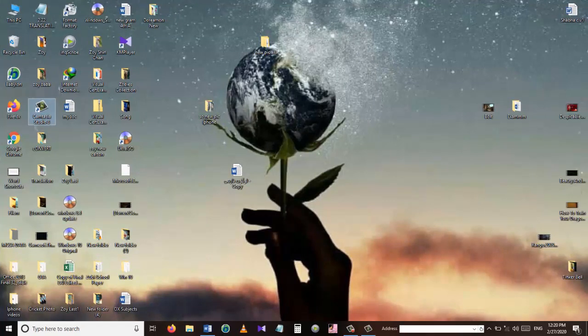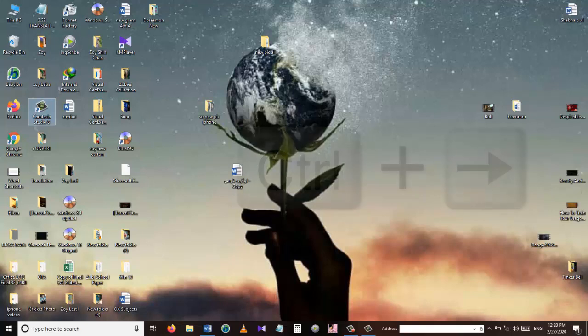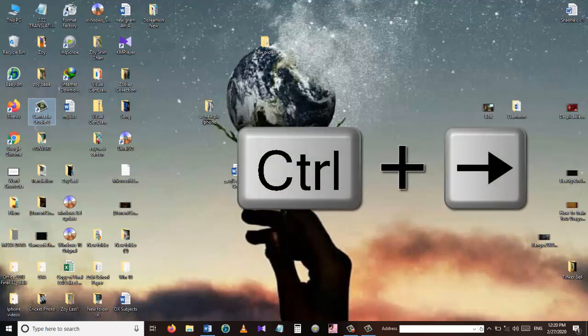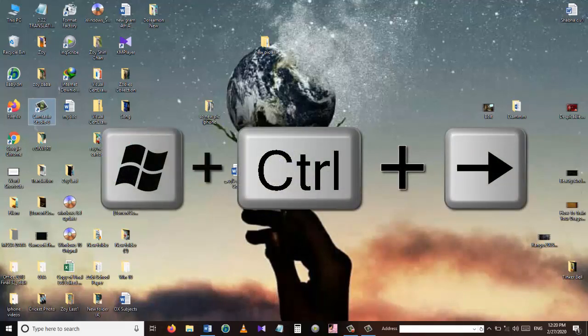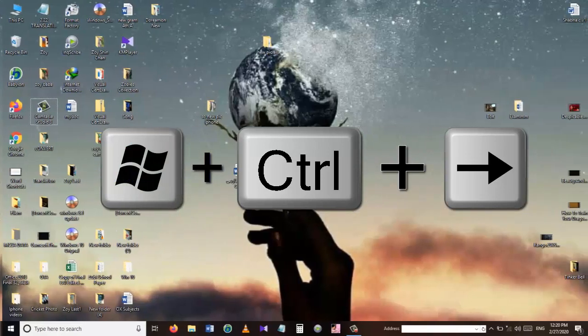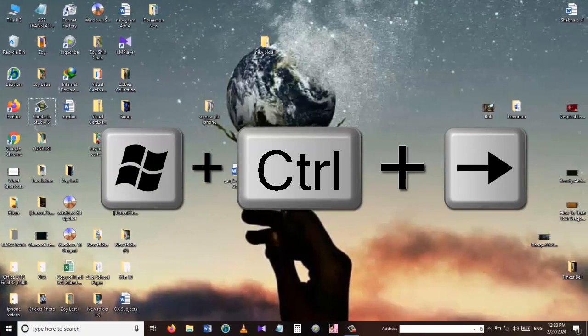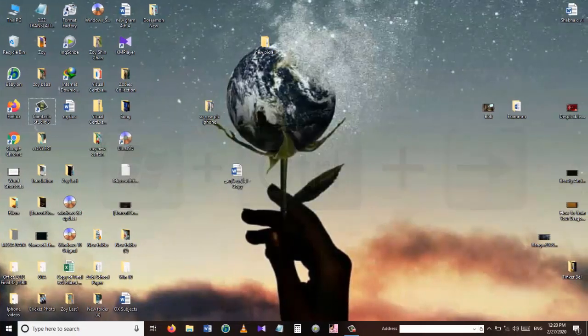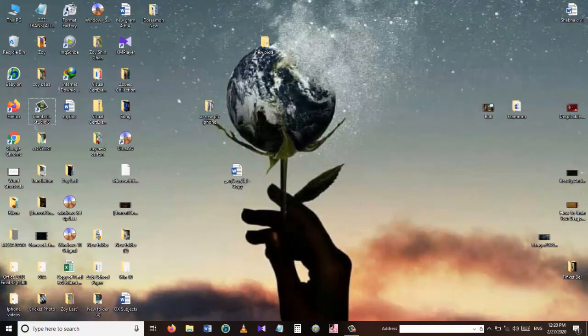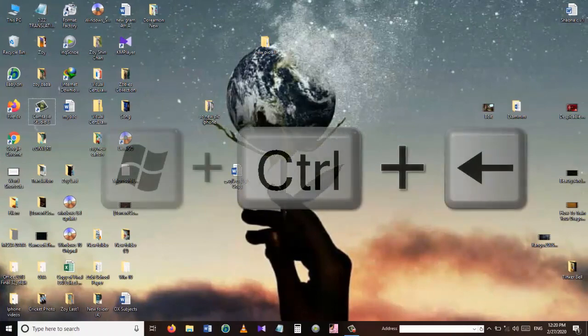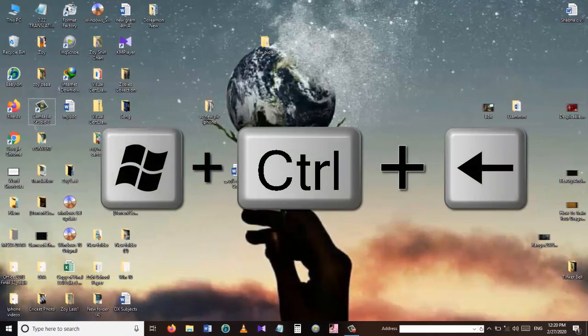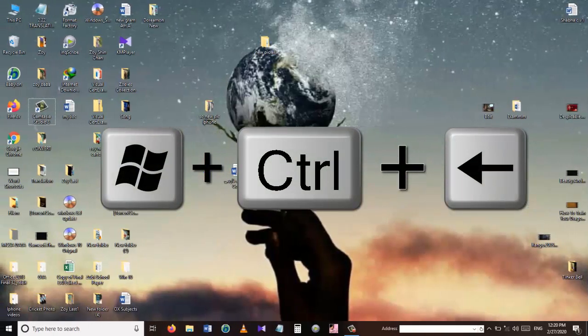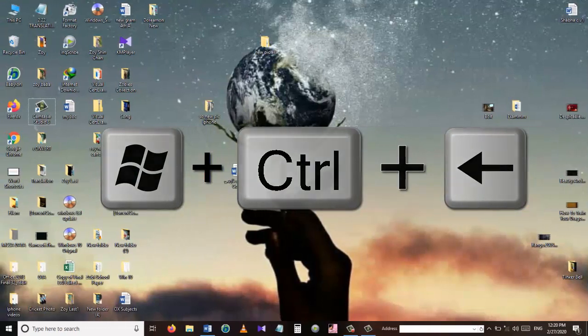To switch between these virtual desktops, you can use the Windows plus Control plus one of the arrow keys, where the right arrow keys will take you to the virtual desktop which is on the right, and the left arrow keys will take you to the virtual desktop which is on the left.